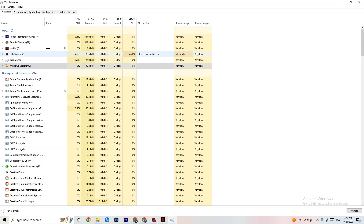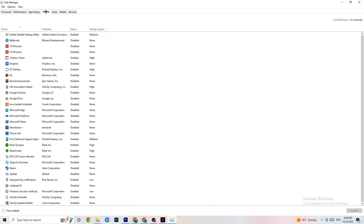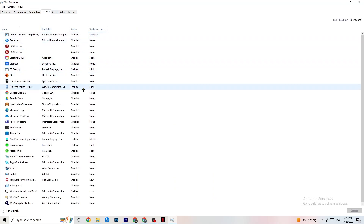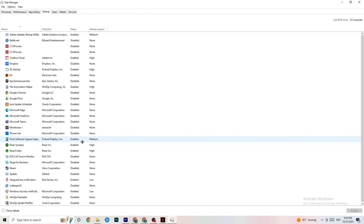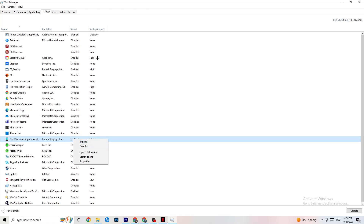Click on the Startup tab in the top left corner. Here you'll see applications that automatically start when you boot your PC. Simply disable every single one that you don't need and that's currently running in the background all the time — this will 100% cause your game to freeze or stutter. Right-click it and click Disable.